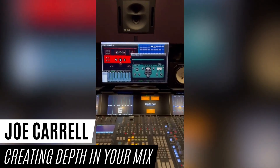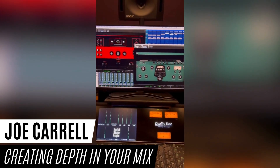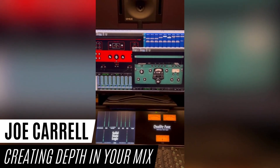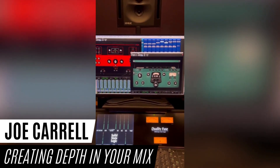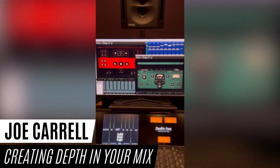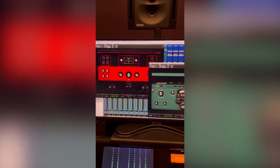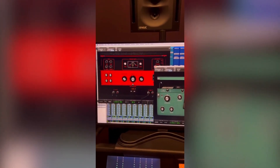Hey friends, Joe Carroll here. I get questions a lot in my DMs about creating space within mixes and interest and depth. And one way that I do that — a lot of times we use multiple delays on vocals.